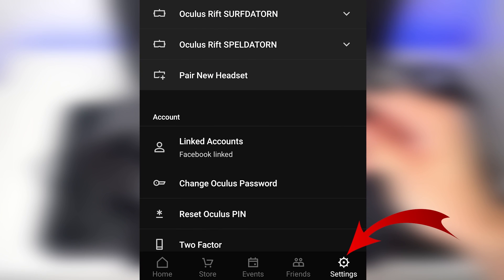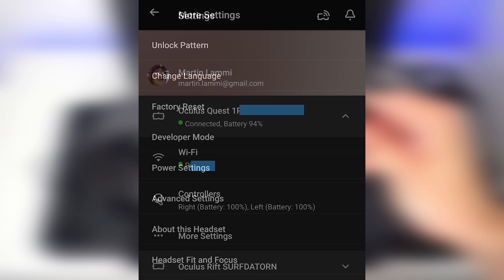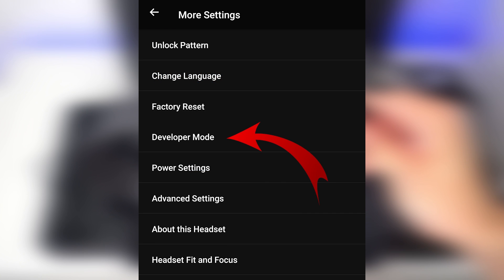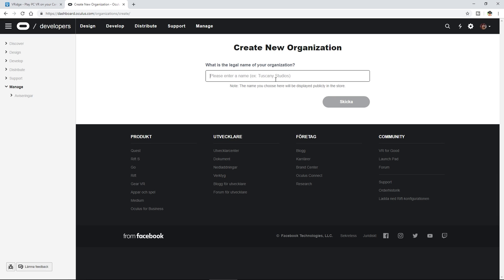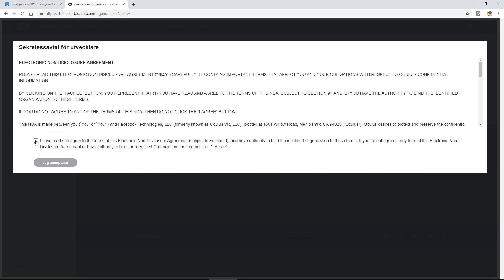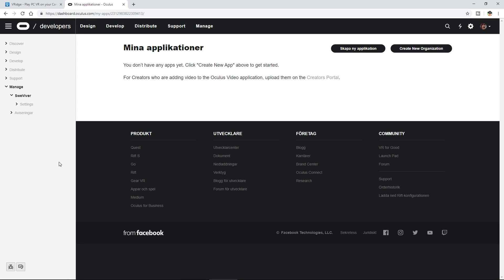You can enable the developer mode using your Oculus application on your smartphone. Before you can do that, you need to go into this website, log in with your Oculus account, and apply as a developer for free. It just takes a few seconds and it's free of course. Once you have done that, you can enable the developer mode in the Oculus application on your smartphone.